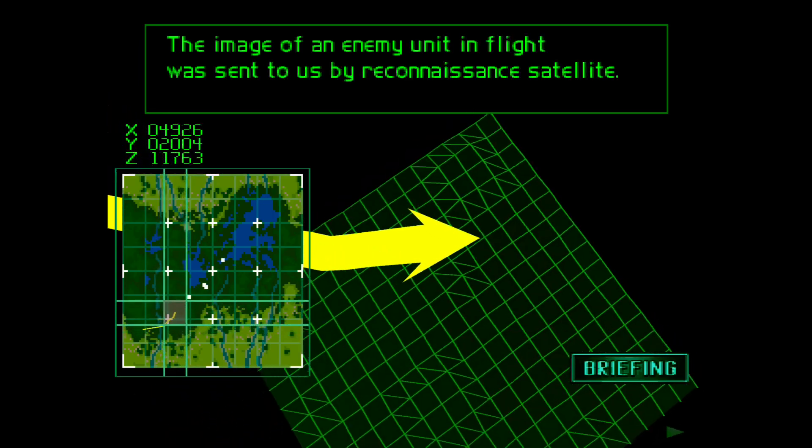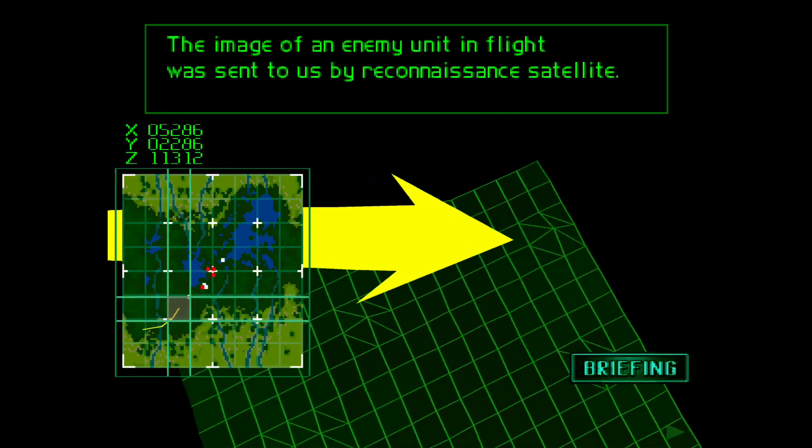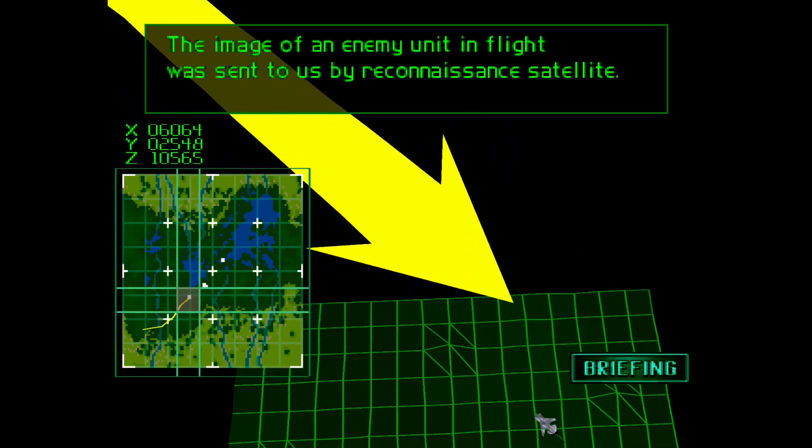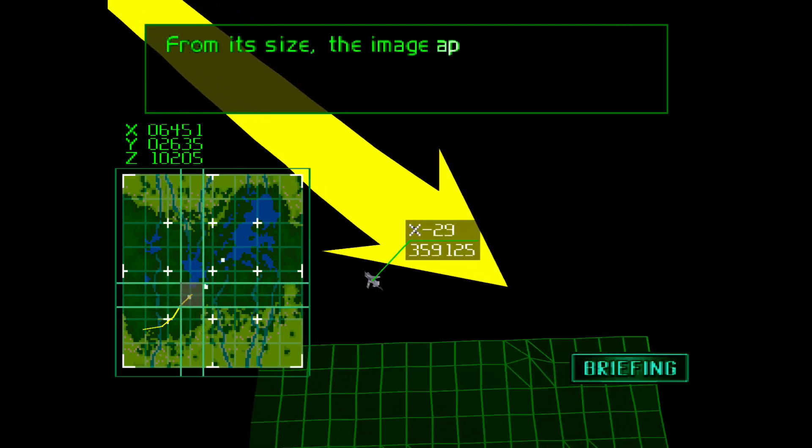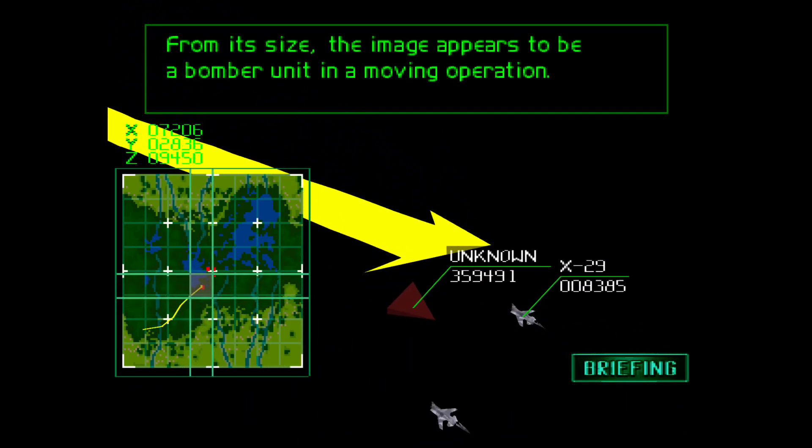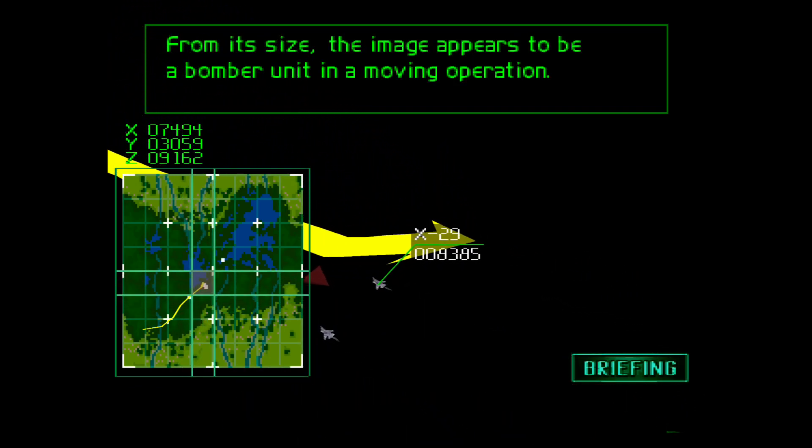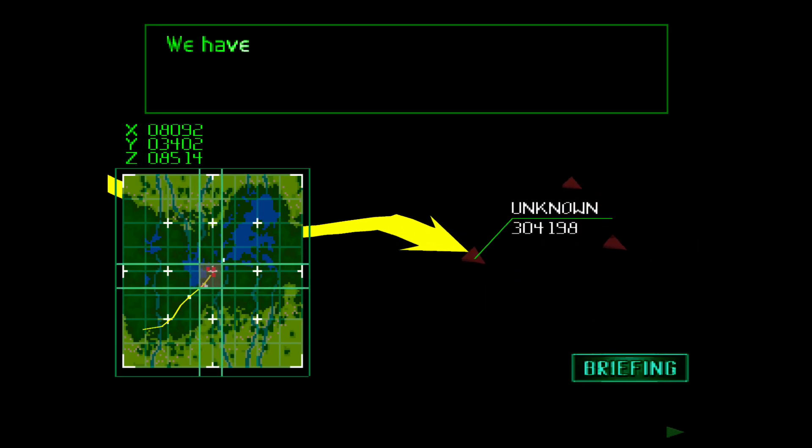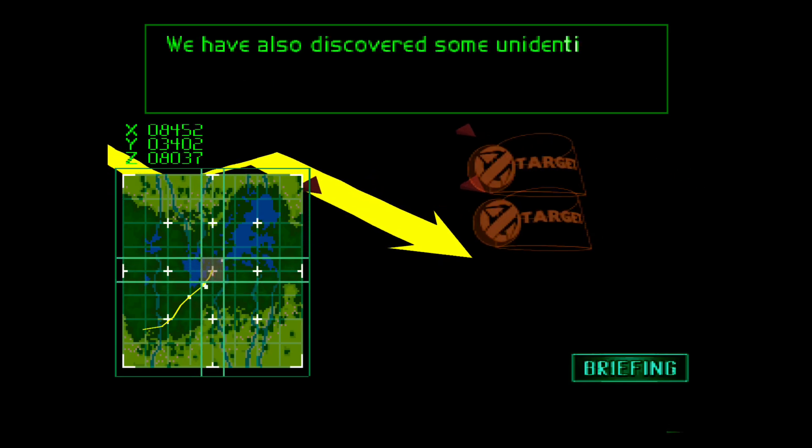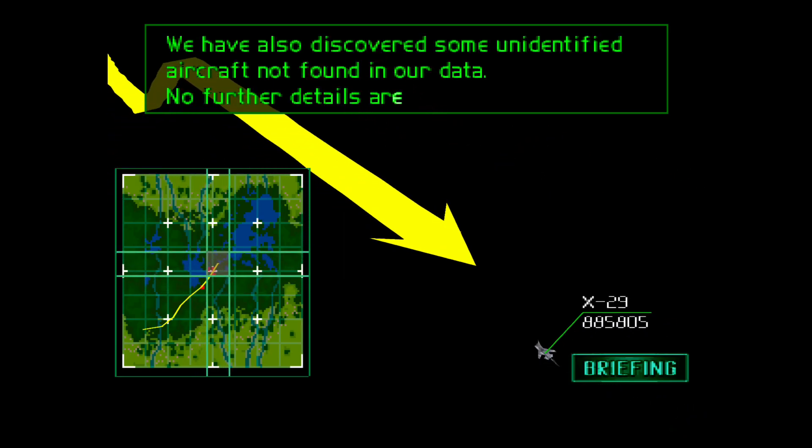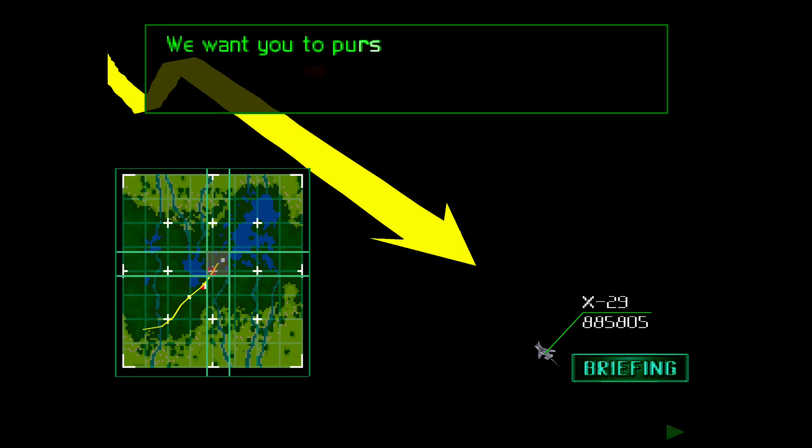The image of an enemy unit in flight was sent to us by a reconnaissance satellite. From its size, the image appears to be a bomber unit in a moving operation. We have also discovered some unidentified aircraft not found in our data. No further details are known. We want you to pursue and eliminate the targets.